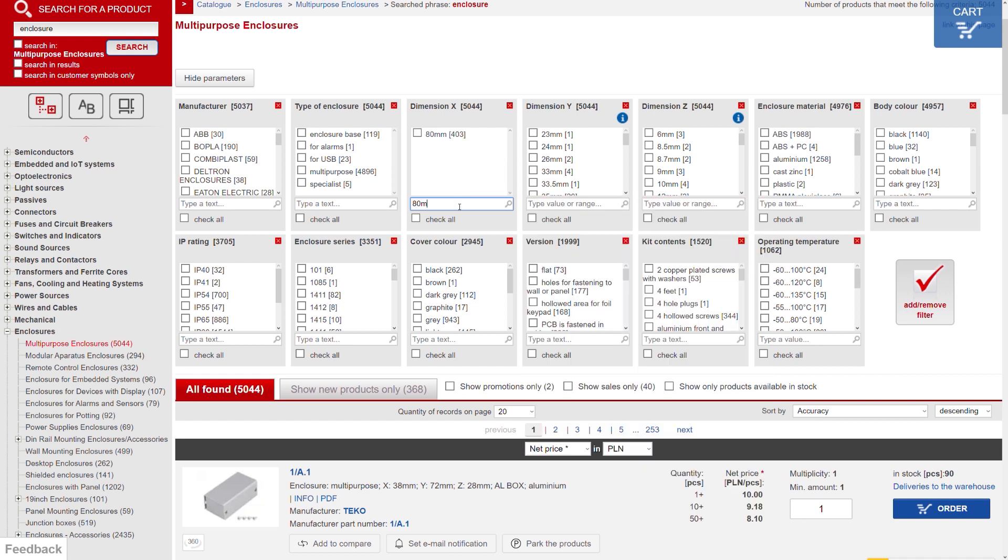While entering the value, make sure you enter the prefix but only one M for milli. You don't need to enter another M for meters. The system does it by itself.